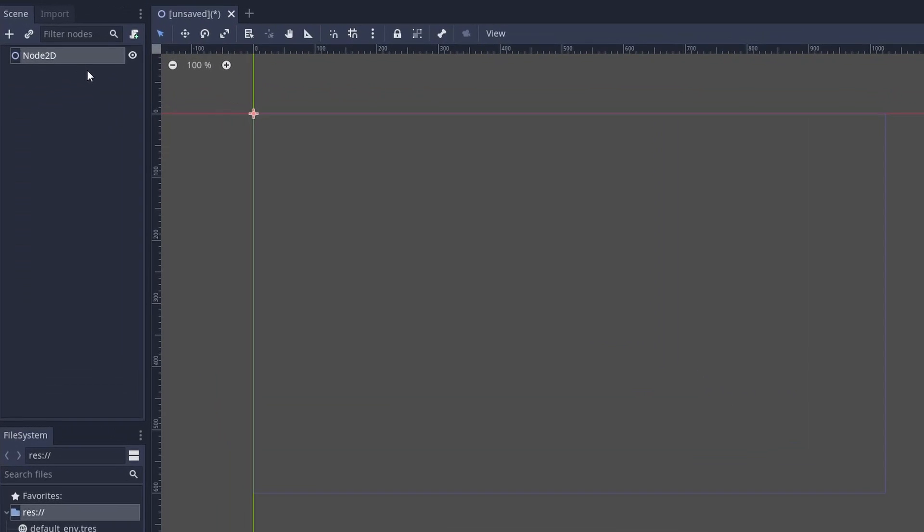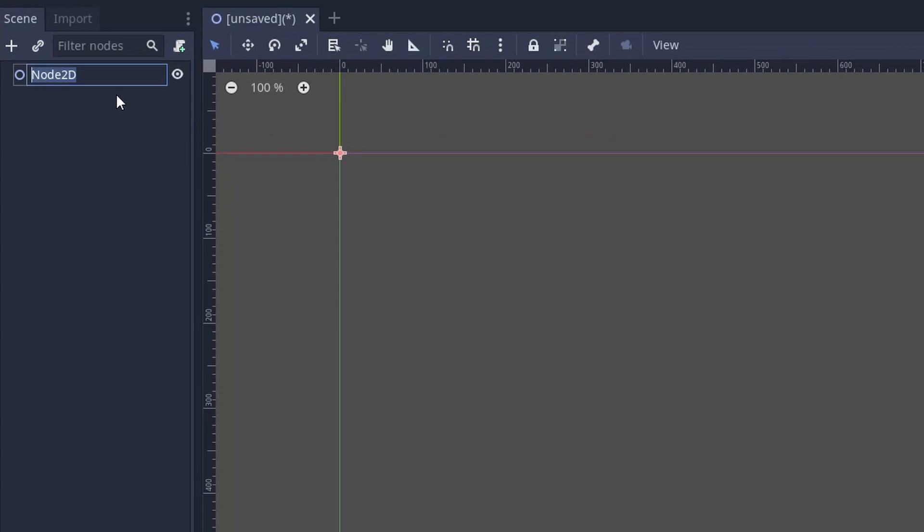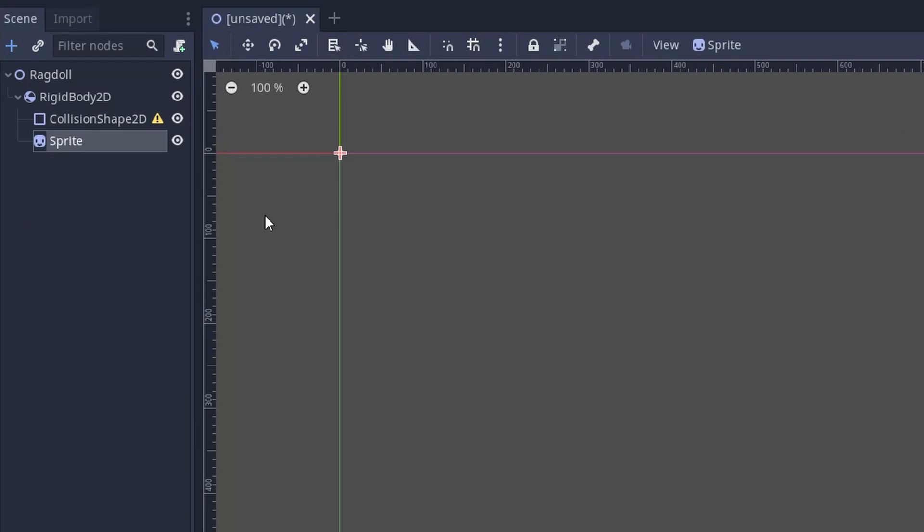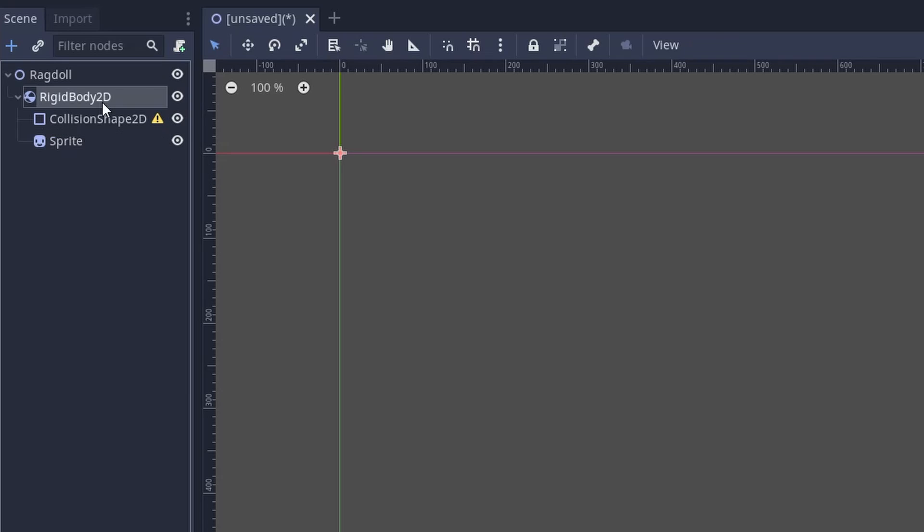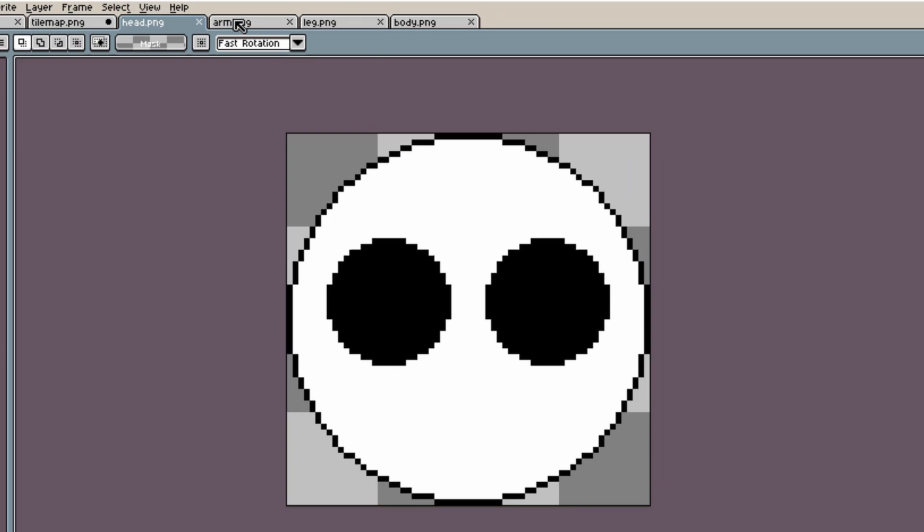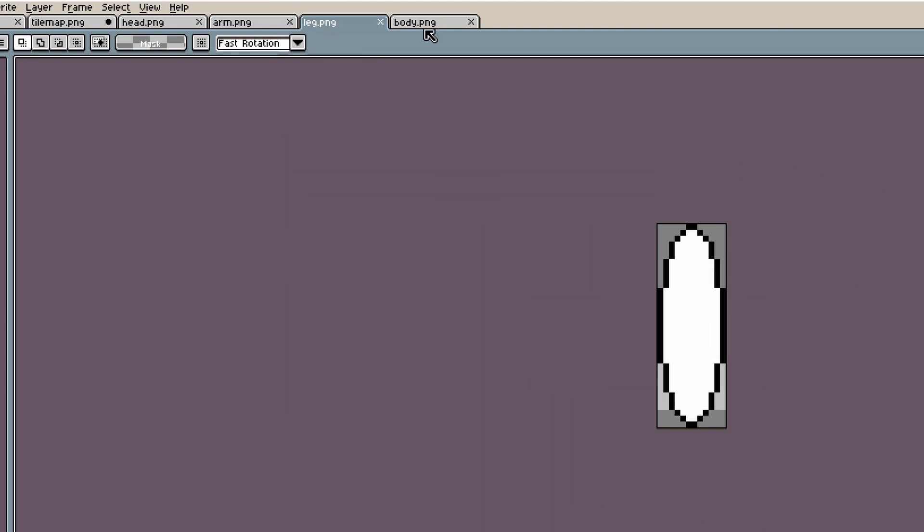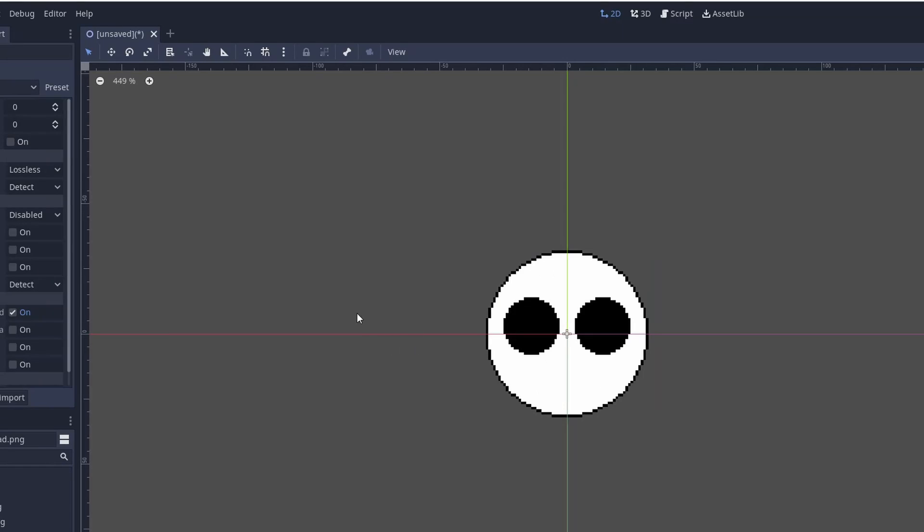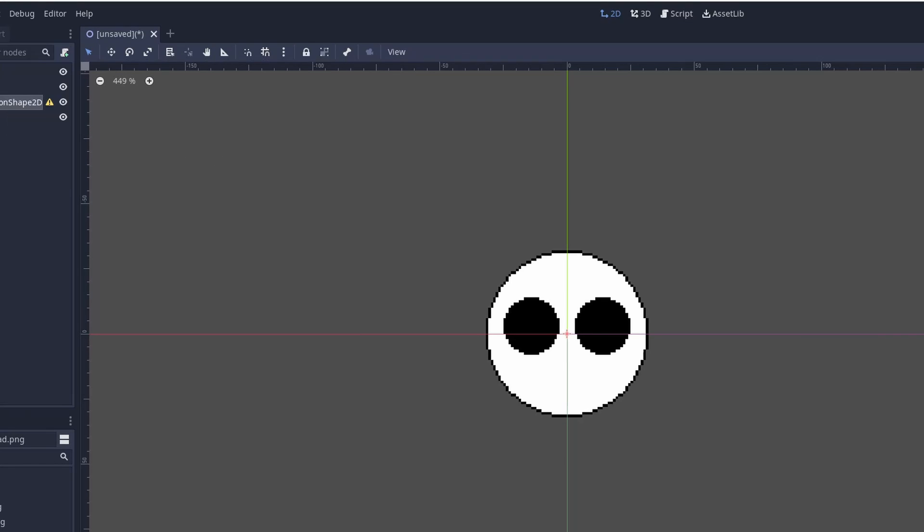Create a new scene called ragdoll. Now add a rigid body, collision shape, and a sprite for each of its body parts. You'll want to create a ragdoll with its head, arm, leg, and body. All the sprites will be linked in the description below.